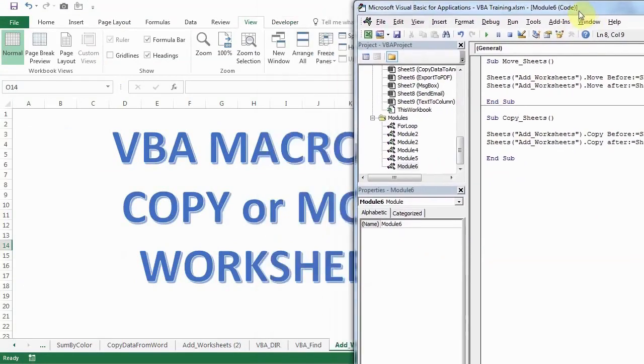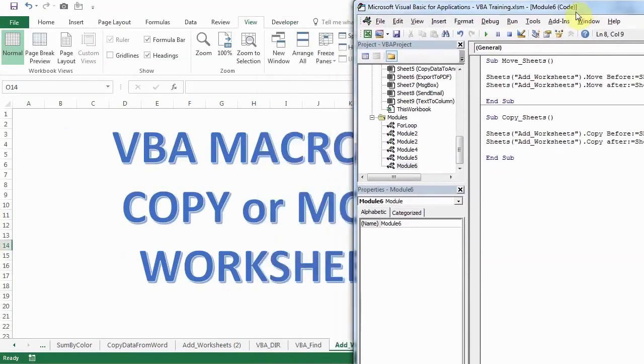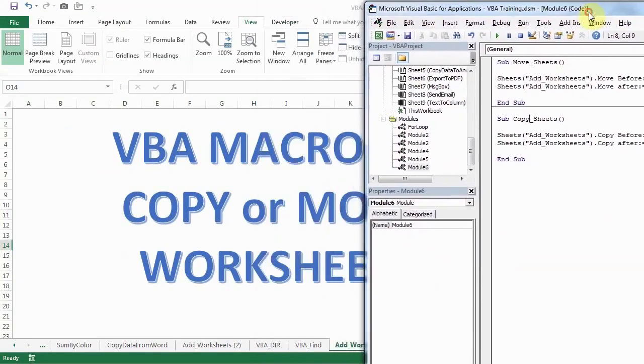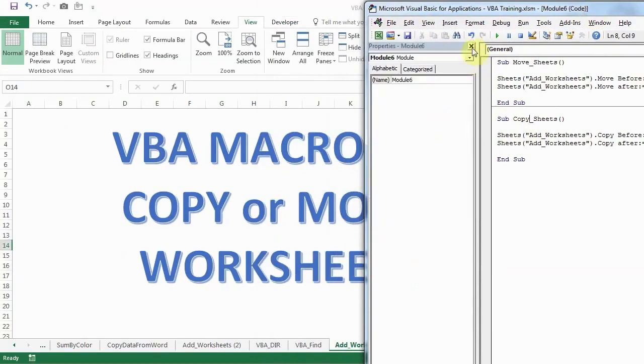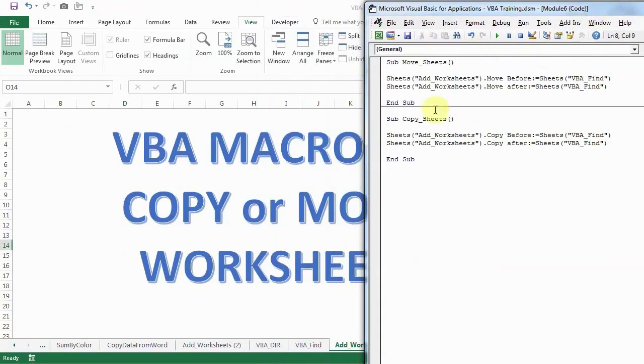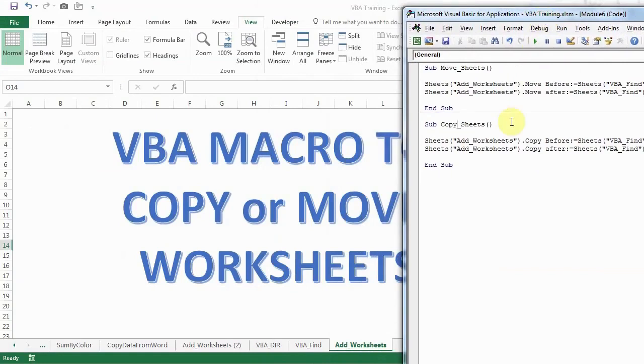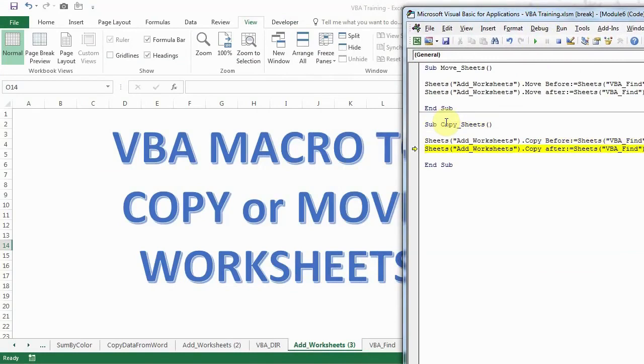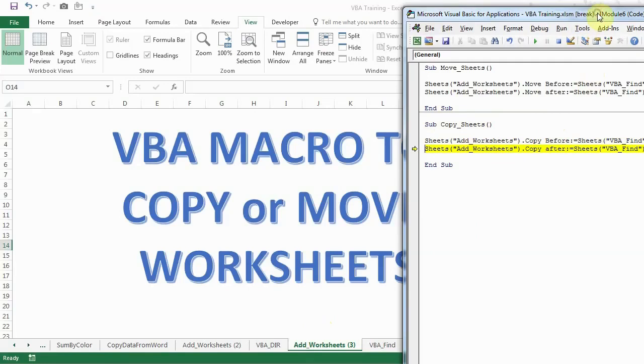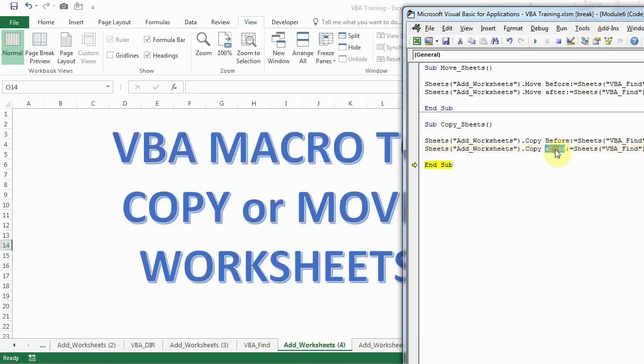Now I'll show you how the copy is working. Move this a bit here. Cancel these. Okay. Now we'll see how copy is working. So as you can see now here, a new sheet is added before VBA find because I have written before here. And now I'll press again F8 to step run. And we'll see a new sheet is now added after VBA find because I've mentioned after and VBA find name here.